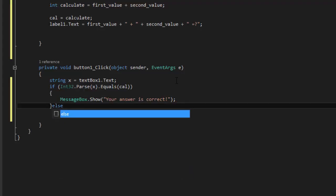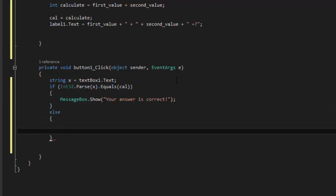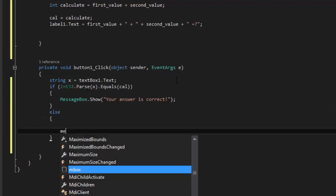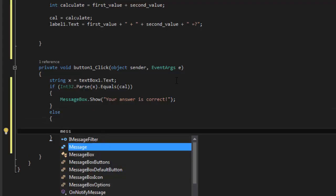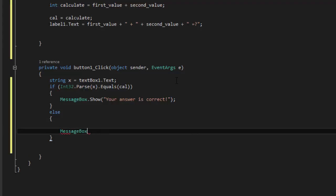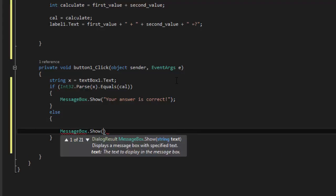Now we're going to say else. If it's wrong, we're going to say message box dot show. And then we're going to say your answer is wrong.